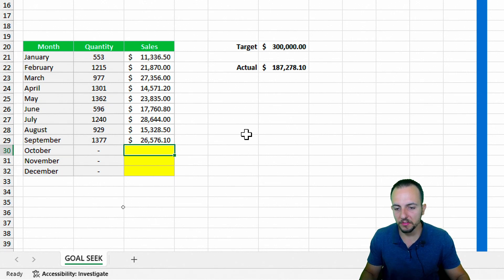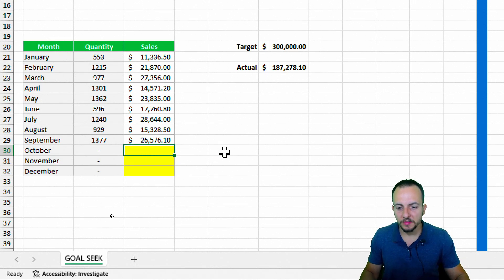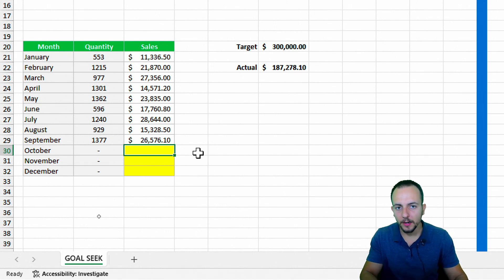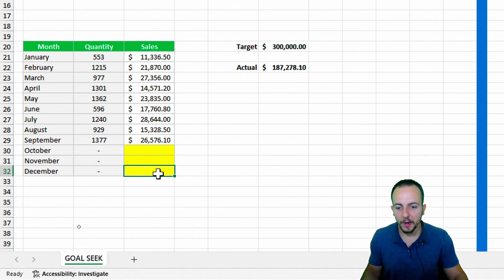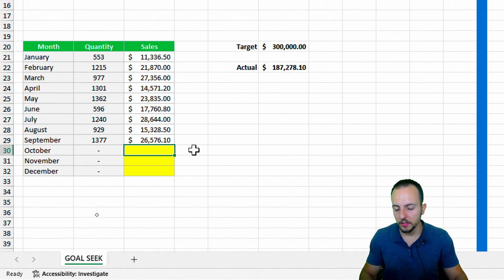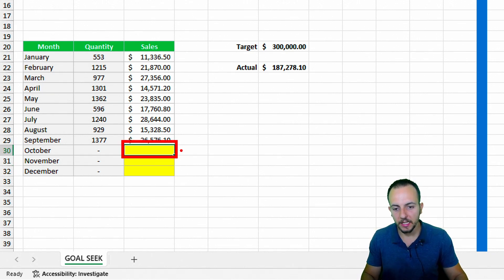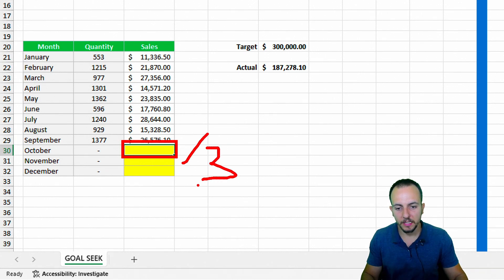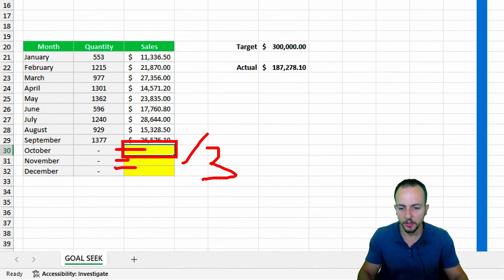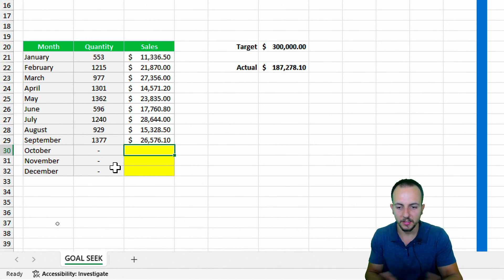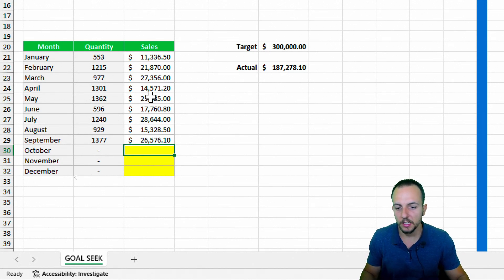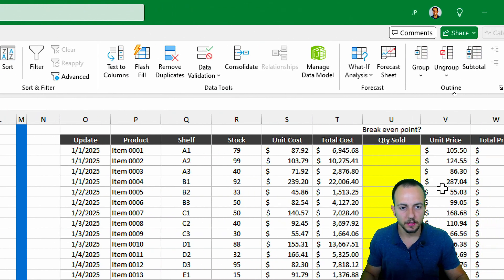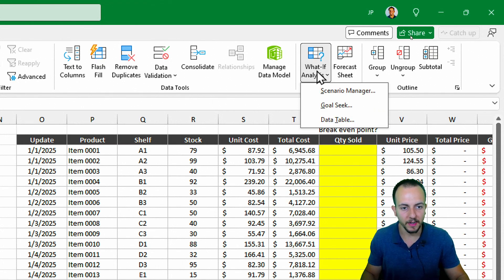Now let's move to the second example, which is a bit more complicated because we have three blank cells. I can do the same thing as before, but because we have three different cells, Goal Seek cannot calculate three cells at once. What I can do is calculate the result for just one single cell and then divide that result by three, then copy and paste the result for all three cells. Let me go again to the Data tab, What-If Analysis, and Goal Seek.